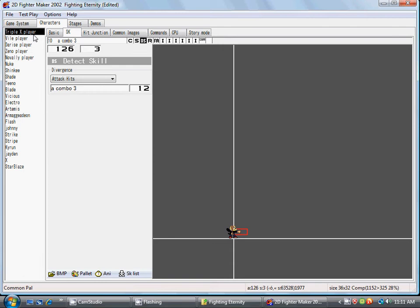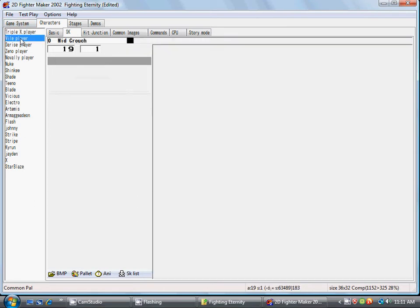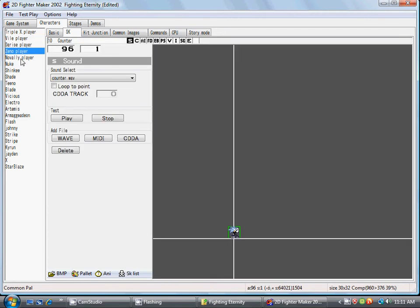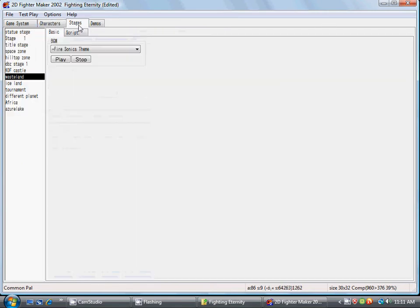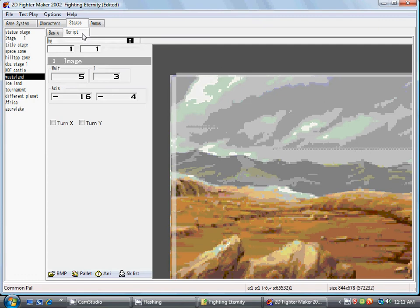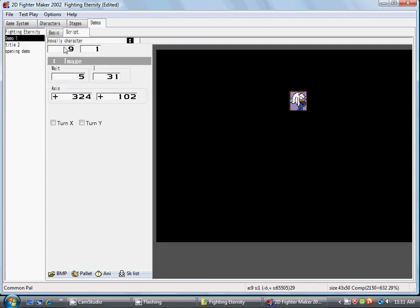If you want the cursor to select that certain player in that certain order, you gotta have it set up in that exact order. See, Triple X is first, Violet is second, Therese is third, Xeno's fourth, and Novelty is fifth.